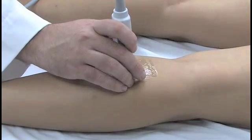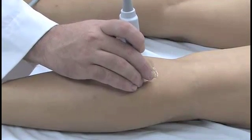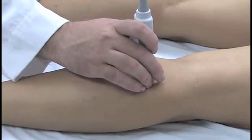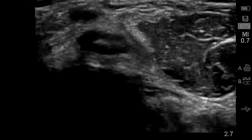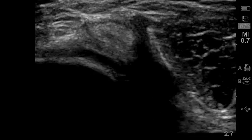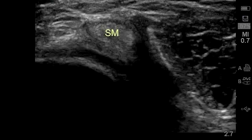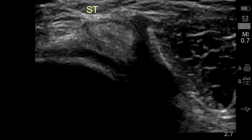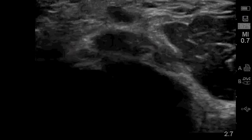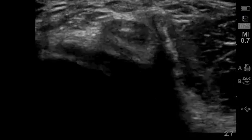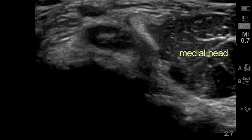Maintaining a transverse orientation, slide the probe cephalad along the medial aspect of the medial head of the gastrocnemius muscle. As the popliteal fossa is approached, the hyperechoic semimembranosis tendon can be identified as a round structure medial to the medial head of the gastrocnemius. Just superficial to the semimembranosis tendon is the semitendinosus tendon, which is about half the size. Lateral to these structures is the medial head of the gastrocnemius, with its tendon somewhat comma-shaped at the medial margin of the muscle belly.